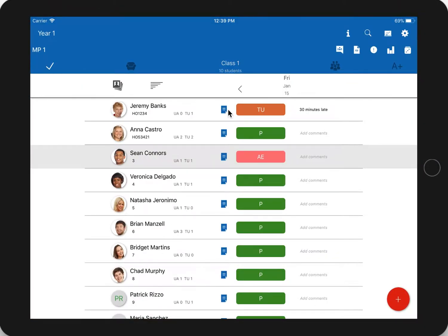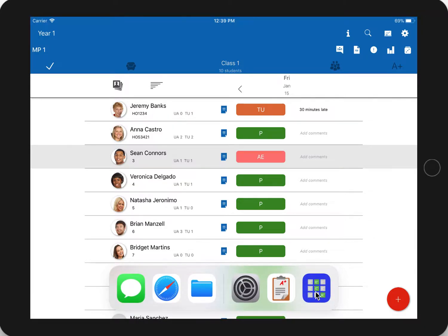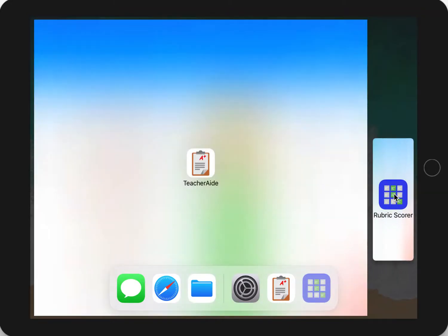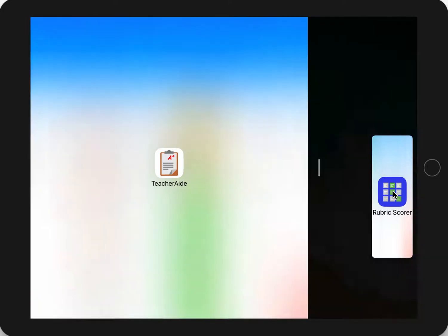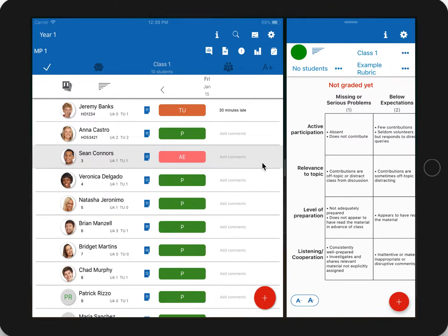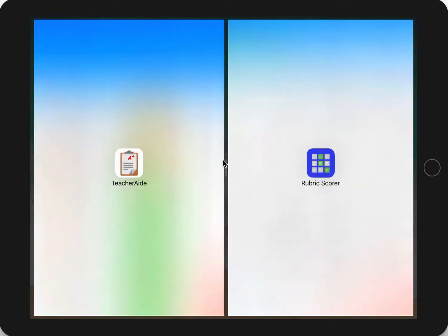I open up TeacherAid, and if you're using iOS 11, swipe up from the bottom. Long press on the Rubric Scorer app icon and drag it to the right side until it moves apart and let go. Now you can have both apps open at the same time. In the middle, tap and drag the bar to put it halfway.